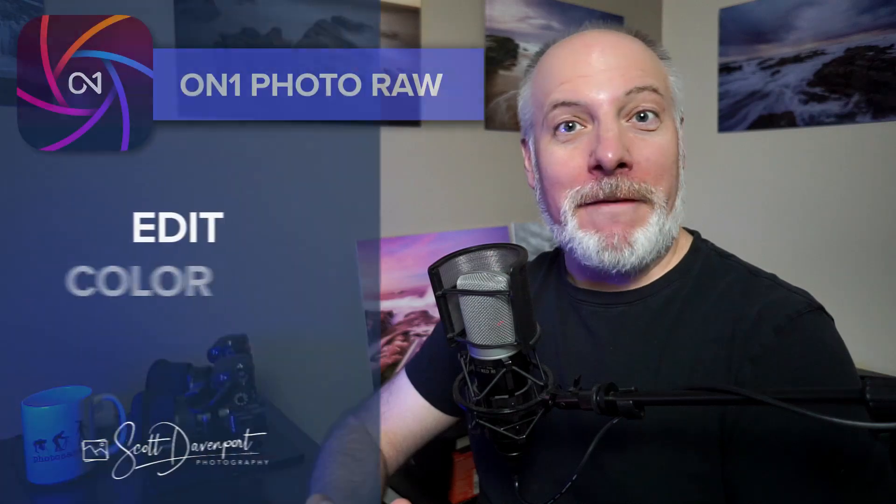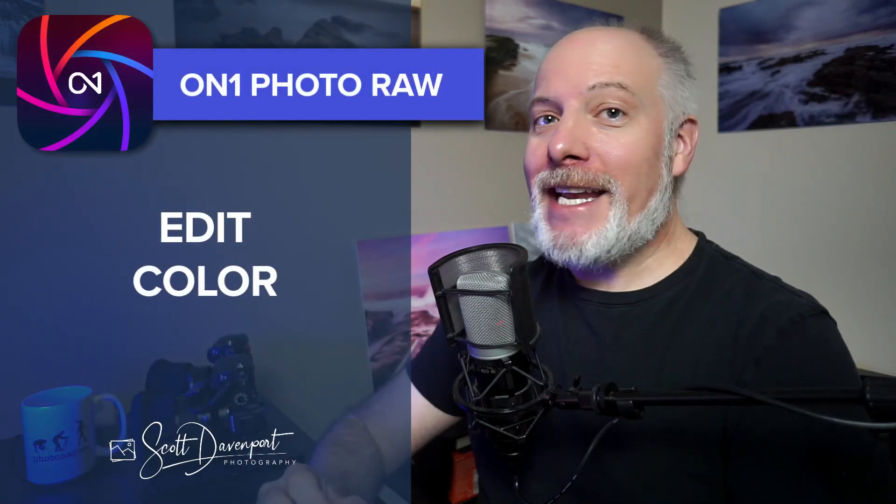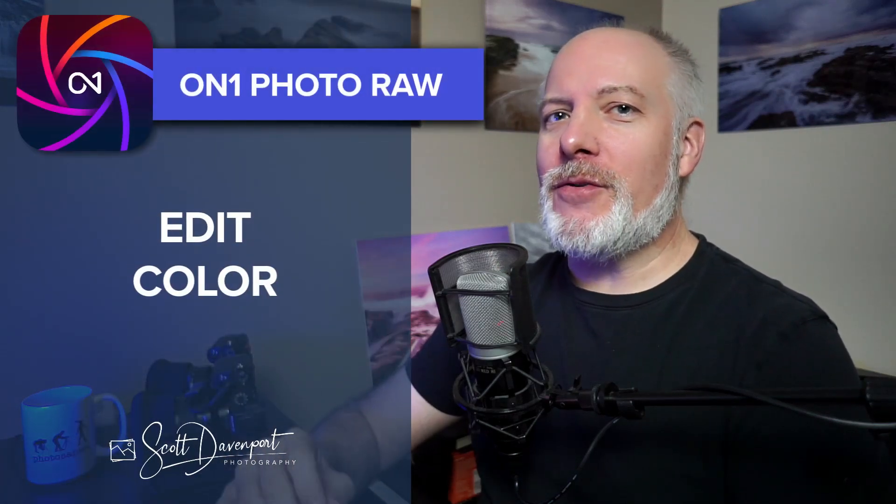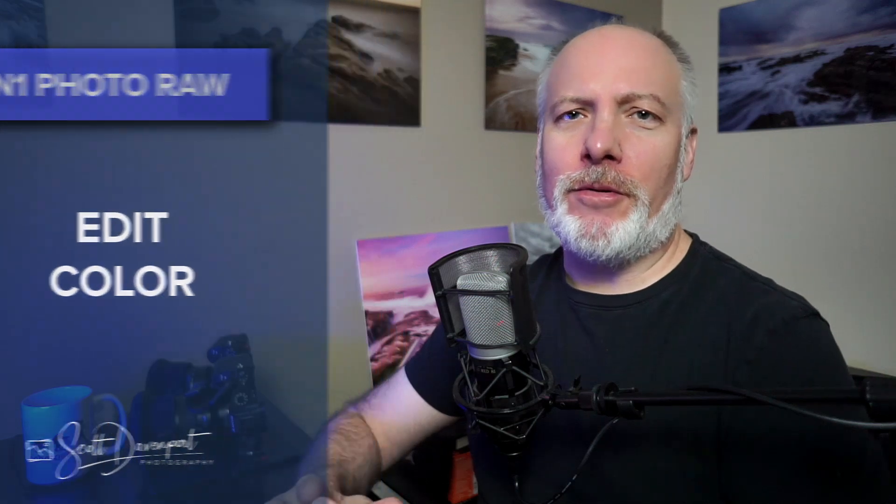Hey gang, Scott here. One of the new filters in Photo Raw 2025 is the Edit Color Filter. This gives you immense control over color in your photos. I'll explain the controls in this video.